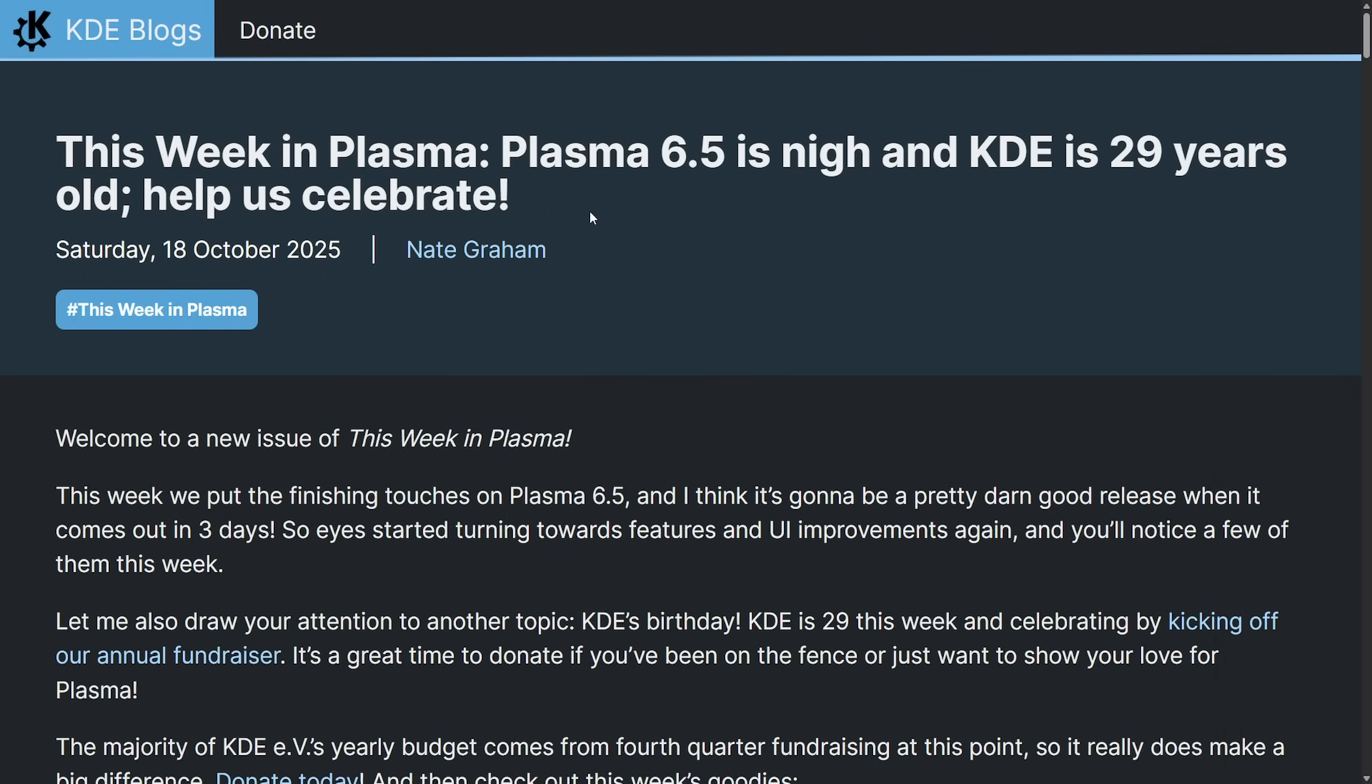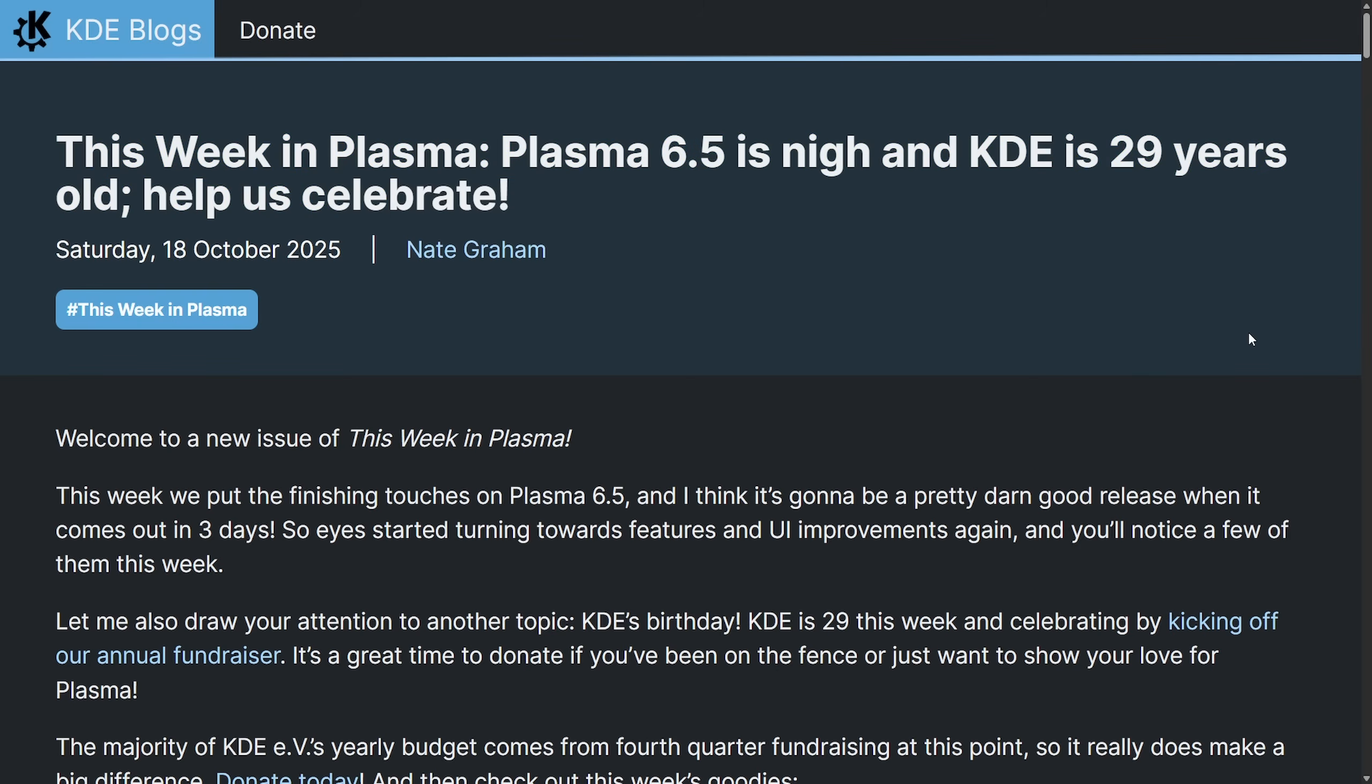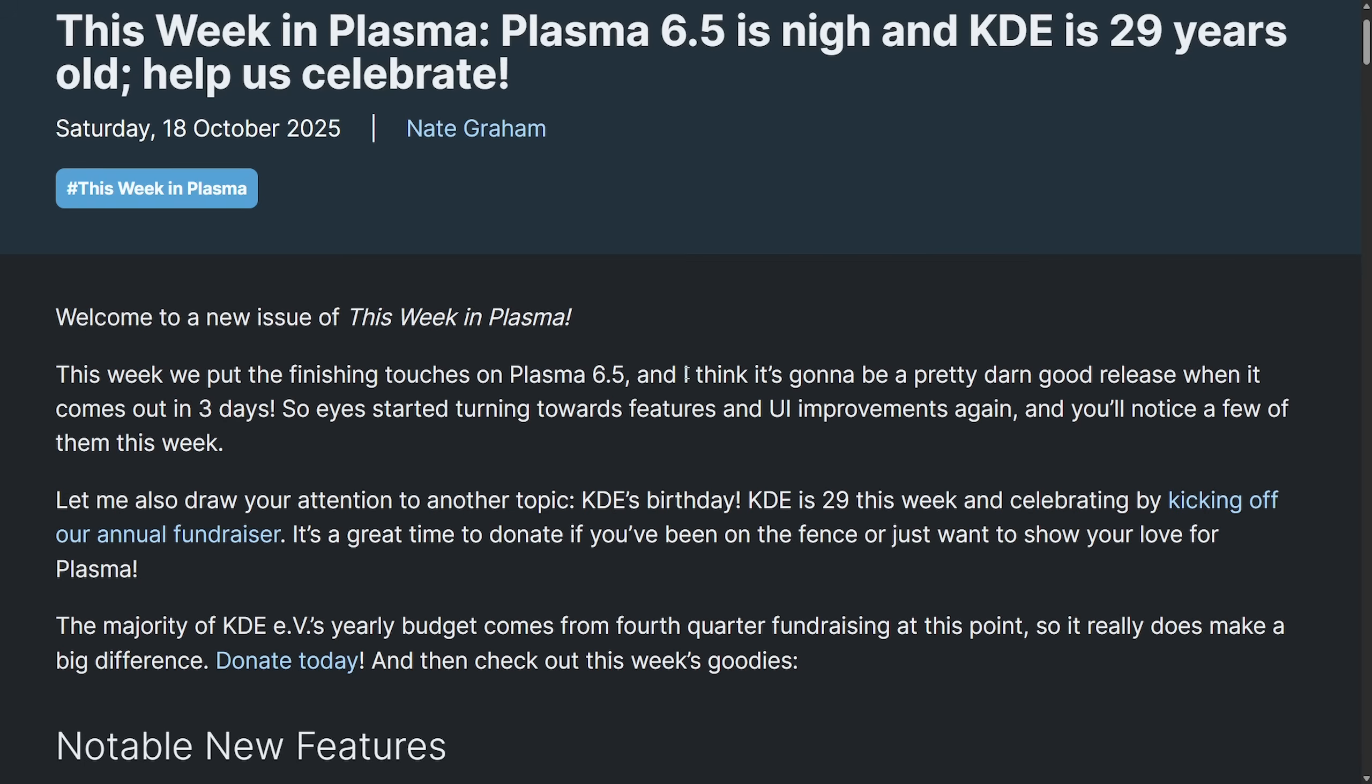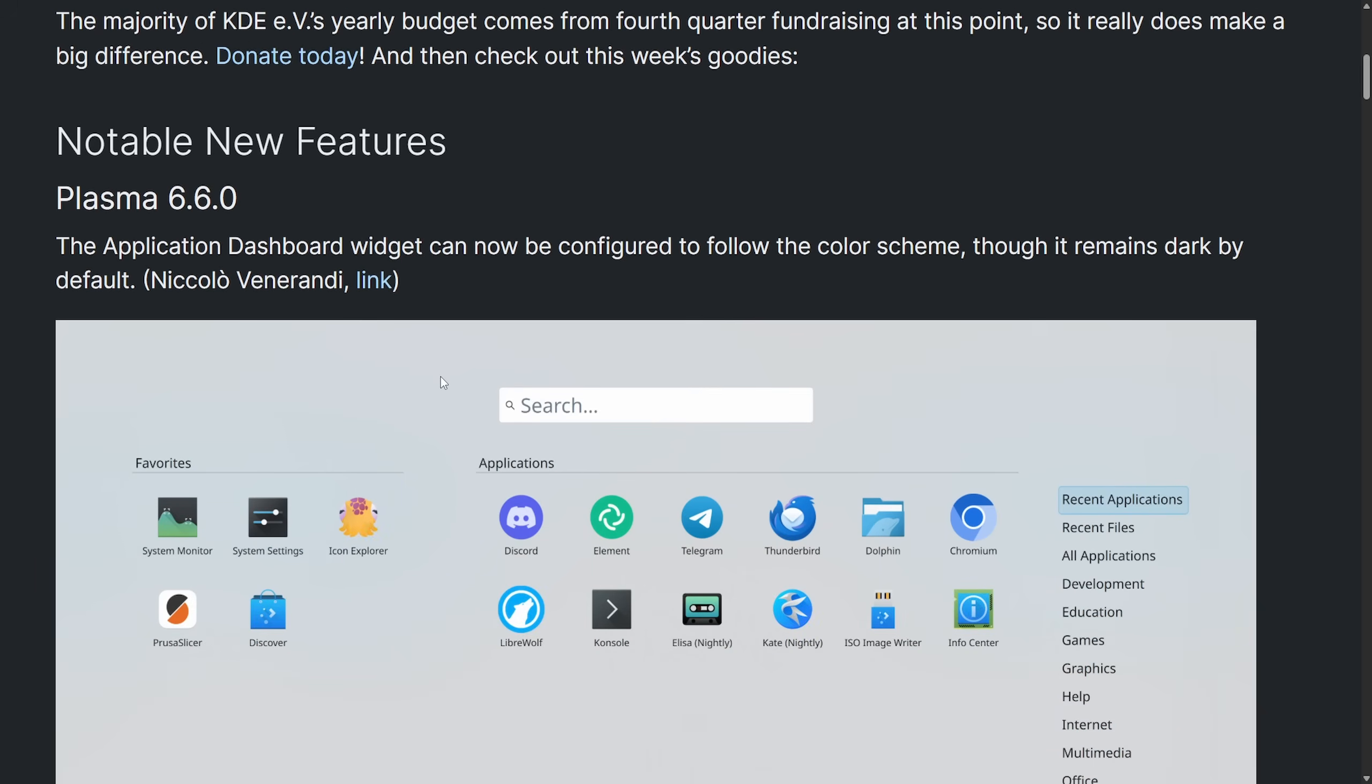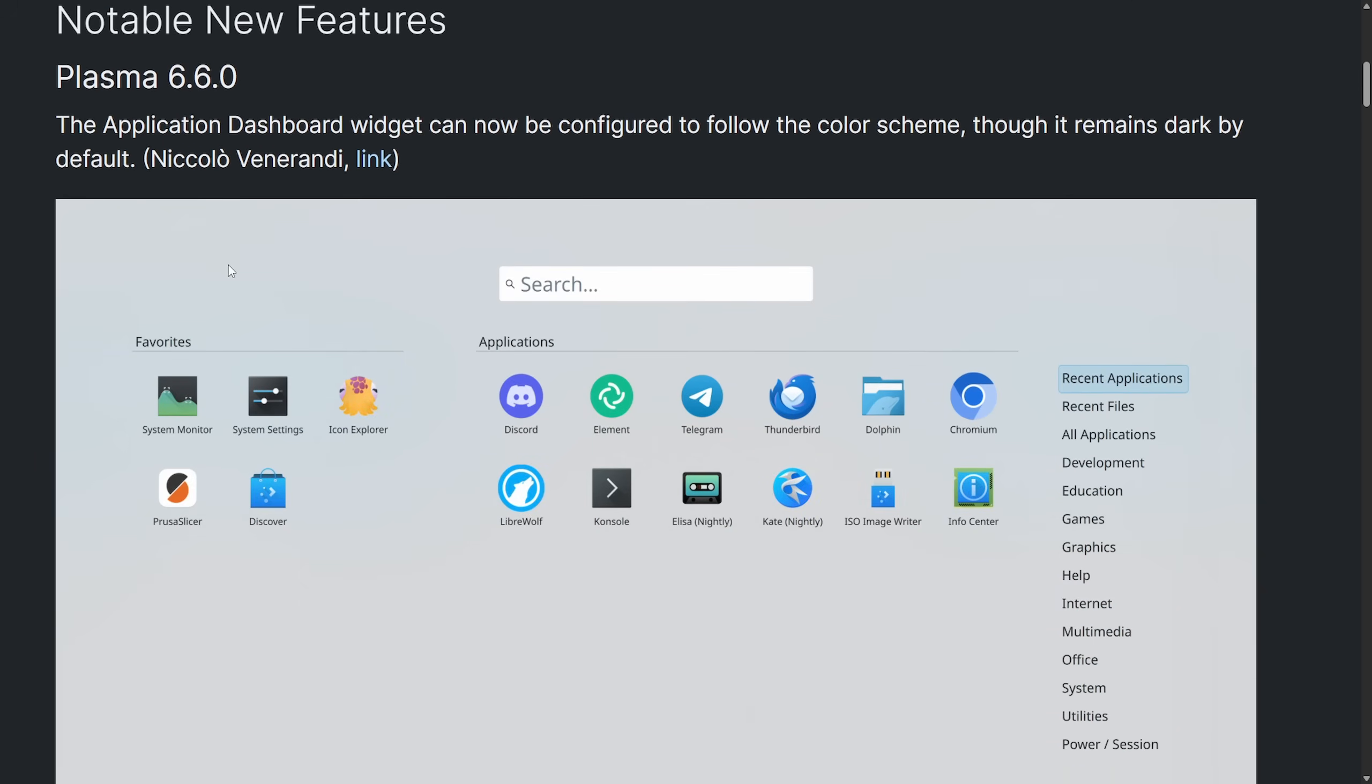Exciting news in KDE Plasma. This week in KDE Plasma: Plasma 6.5.9. KDE is 29 years old—help us celebrate. Nate here says I think it's going to be a pretty darn good release when it comes out in three days.